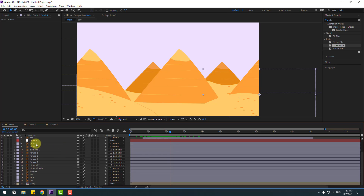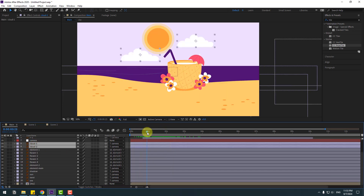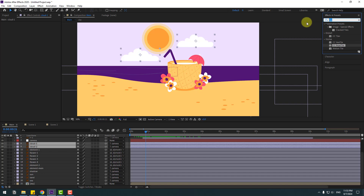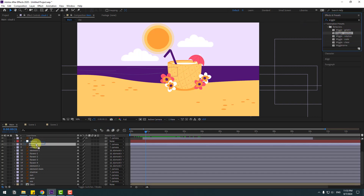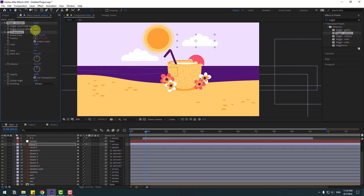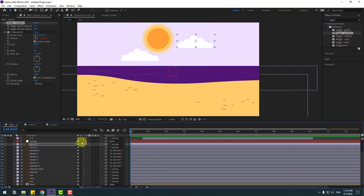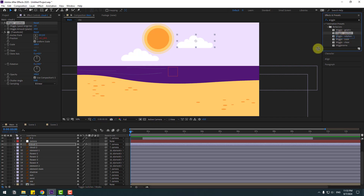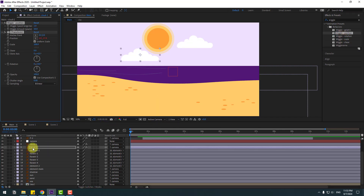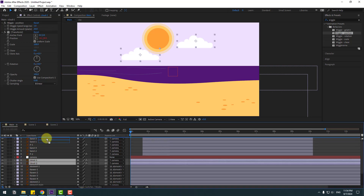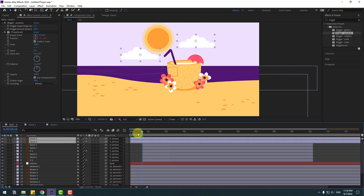Select the cloud layers and apply an Effect Wiggle — specifically Wiggle Position — to Cloud 1. Change the wiggle intensity to 25. Also apply position wiggle to Cloud 2 with a wiggle amount of 25. Select the clouds and move them up in the composition. Preview the result.